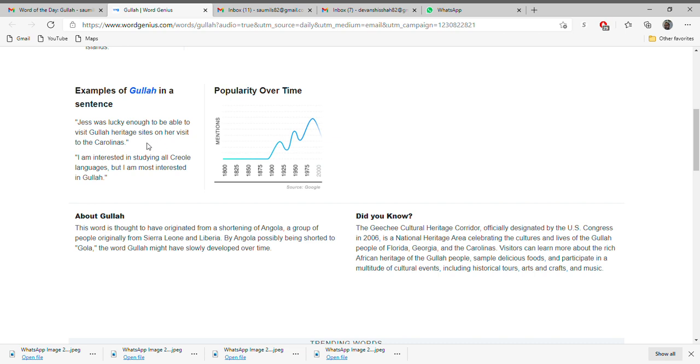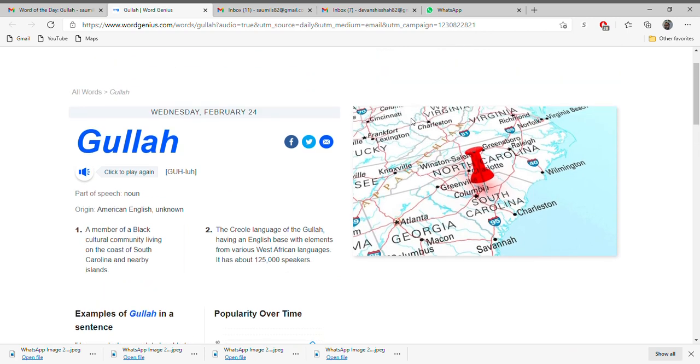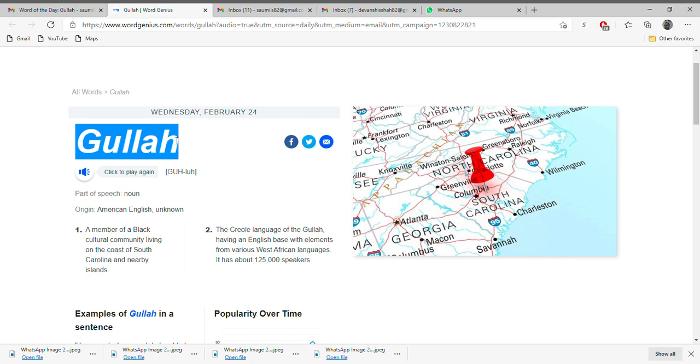on her visit to the Carolinas. Second one: I am interested in studying all Creole languages, but I'm most interested in Gullah. Alright, so these are the two best examples to understand the word Gullah. I hope you like